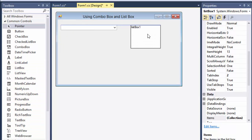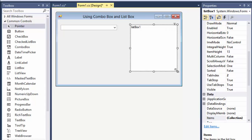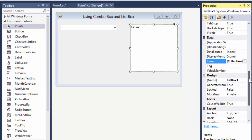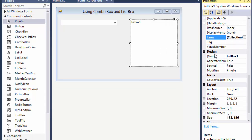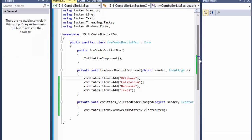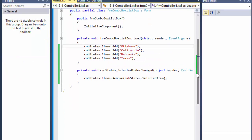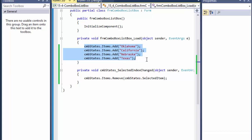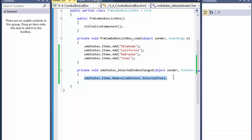Let me add a list box and name it 'listStates'. Now if you look at the code from the previous exercise, we have these four states loaded in the form load event, and we have the code that removes items from the combo box.